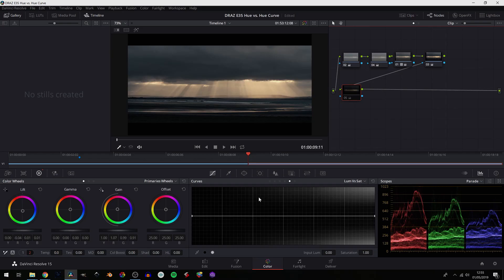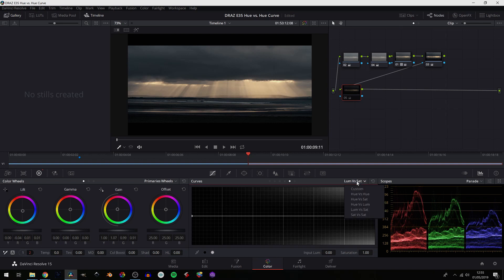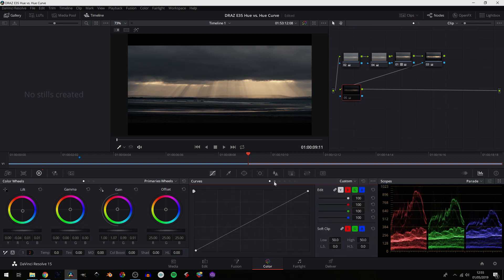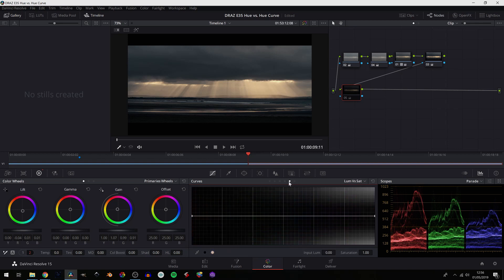The luminance versus saturation curve, a curve that I use pretty much non-stop. So as always, how do we get to it? You can select the drop-down menu and click on it, or you can click through your different curves here until you land on luminance versus saturation.